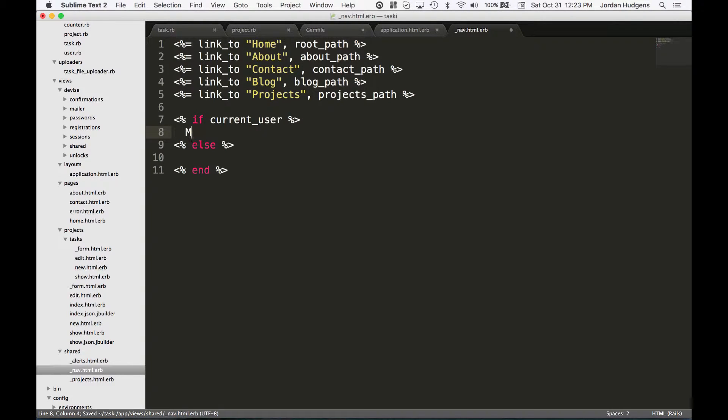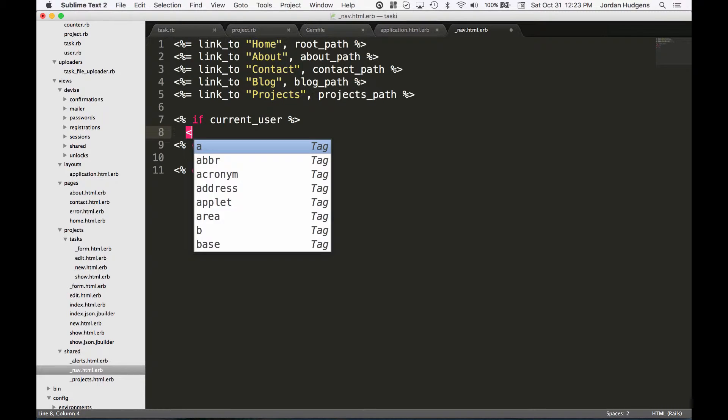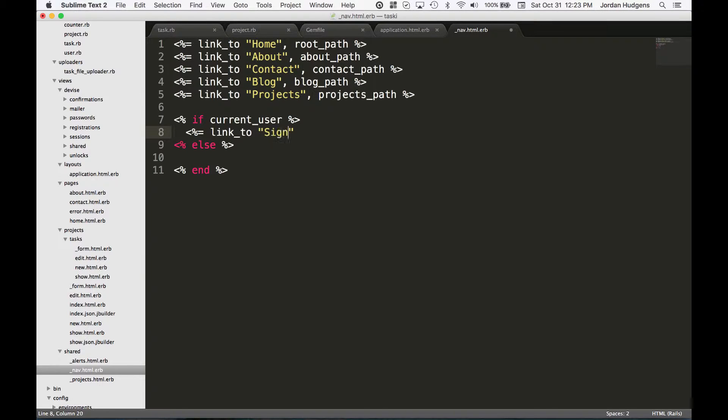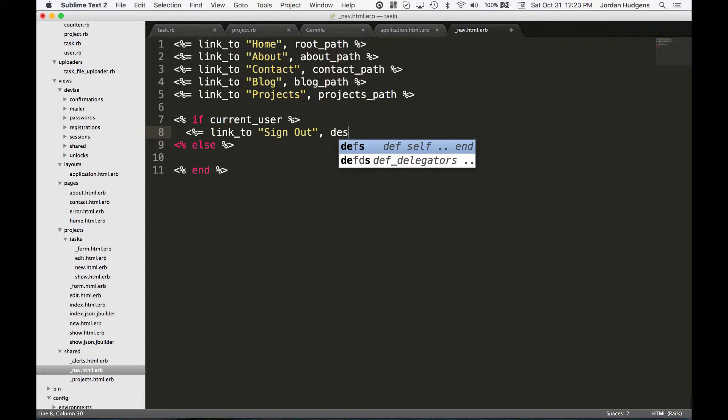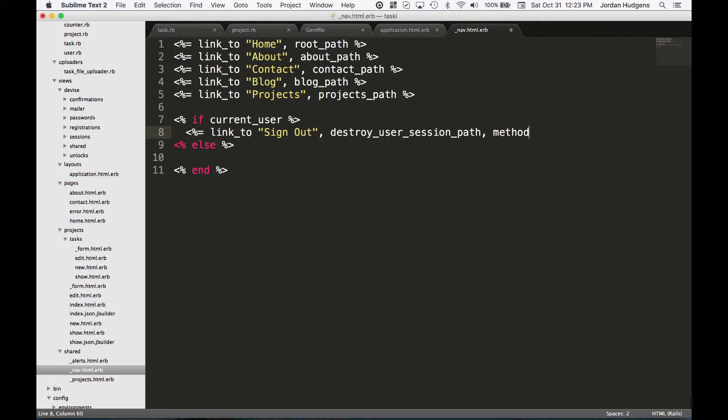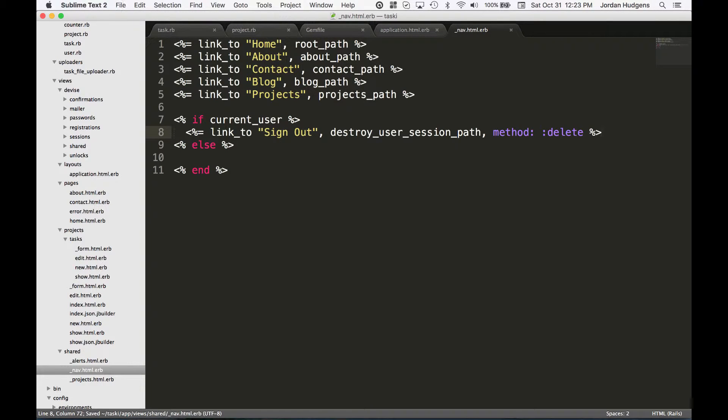In order to do that, just put some embedded Ruby here and do a link_to. For this link I want it to say sign out and the method here is a little bit different. It's going to be destroy_user_session_path and this does not take any arguments. We have to pass a method and the method for this is going to be delete. That should be everything we need.